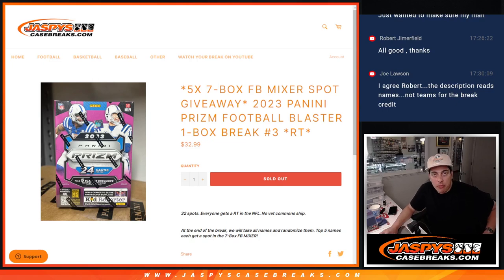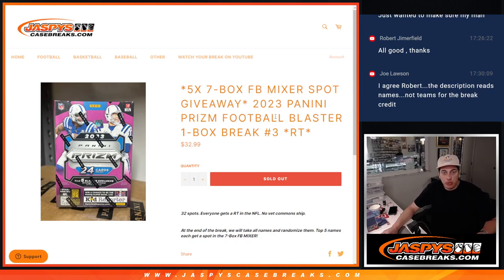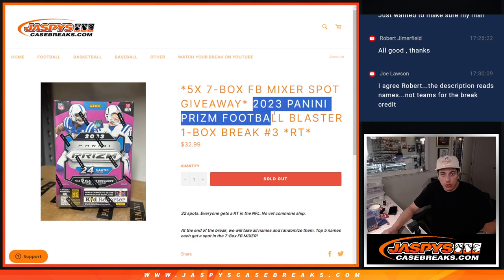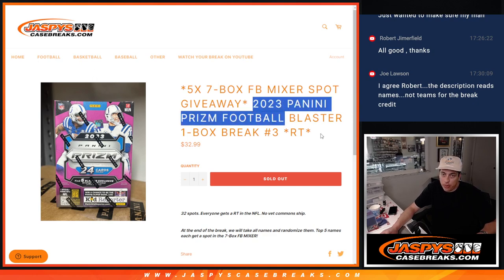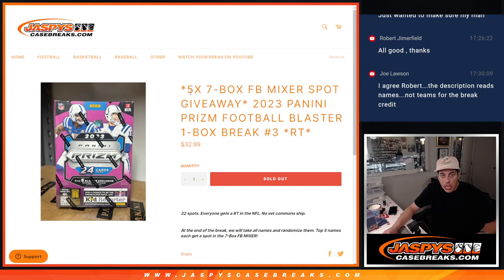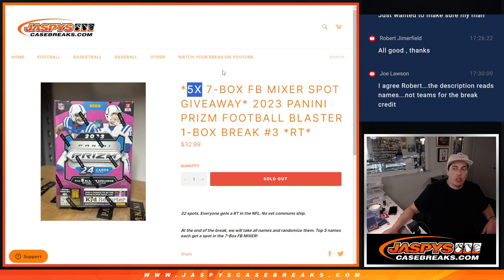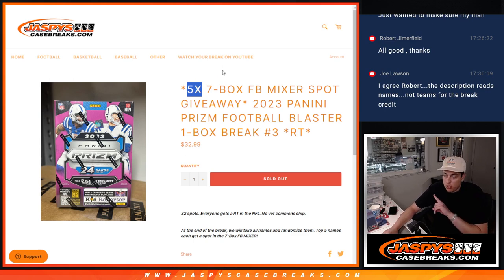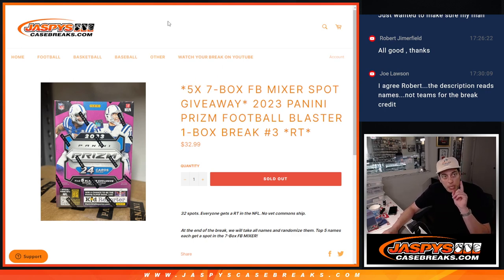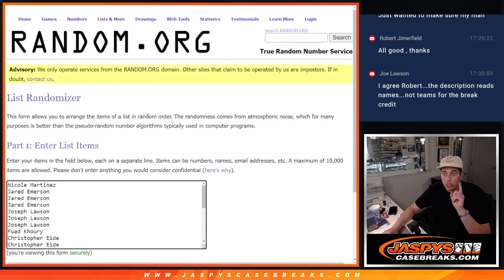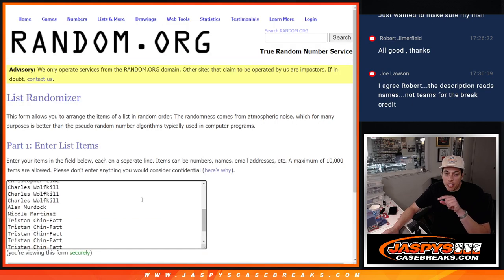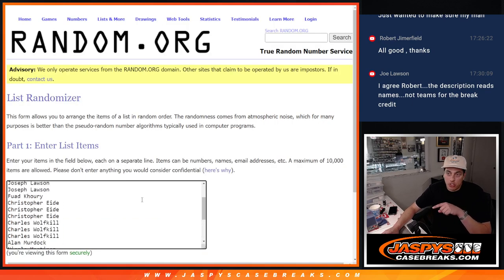What's up everybody, Michael here with Jazfees and we are doing a quick filler here. 2023 Panini Prism Football Blaster Box, it's a random team. After we're giving away five spots for the high-end football mixer, but we're also giving away eight spots in the filler, so eight people are going to get an extra filler spot here.